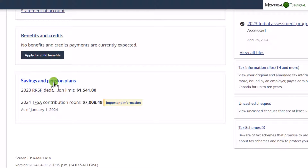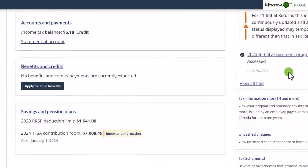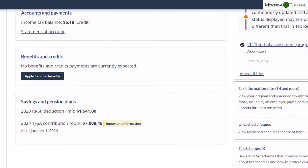The home page also gives you a sense of your contribution room and RRSP deduction limits. On the right-hand side you have a progress tracker of tax returns you have filed recently, as well as tax information slips.